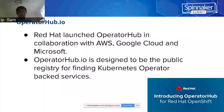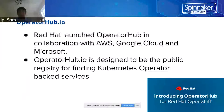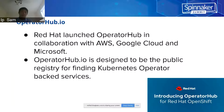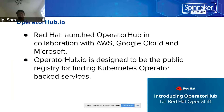OpenShift CRDs — OperatorHub.io. OperatorHub.io is launched by Red Hat in collaboration with AWS, Google Cloud, and Microsoft. OperatorHub.io is designed to be a public registry for finding Kubernetes operators and services.